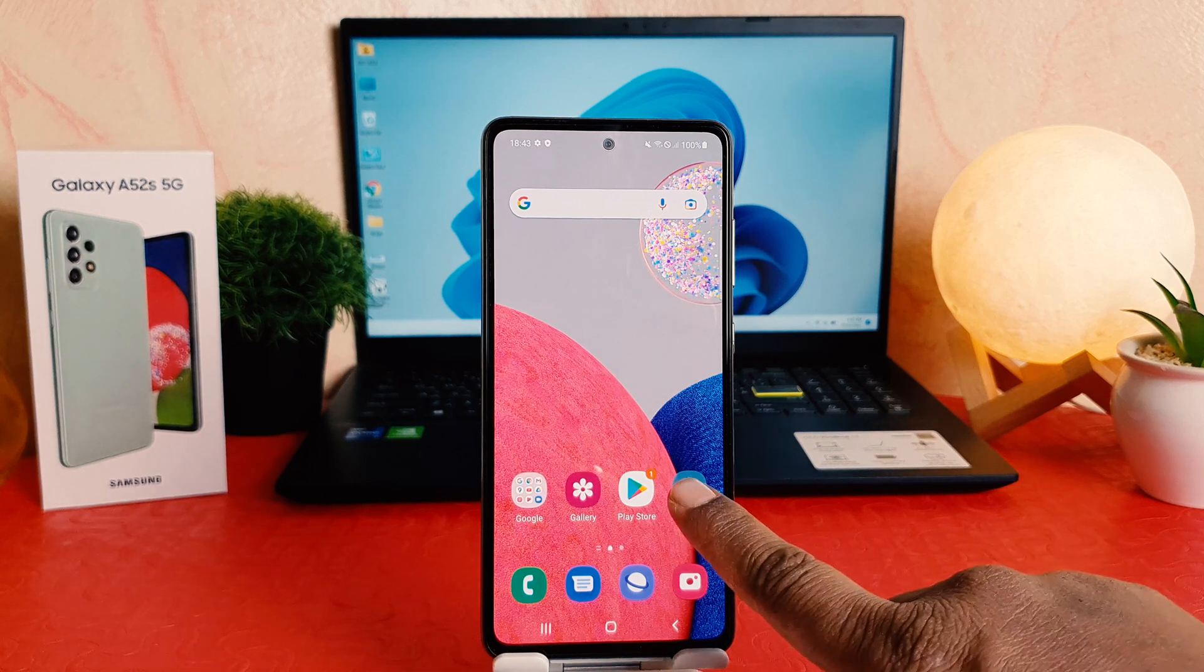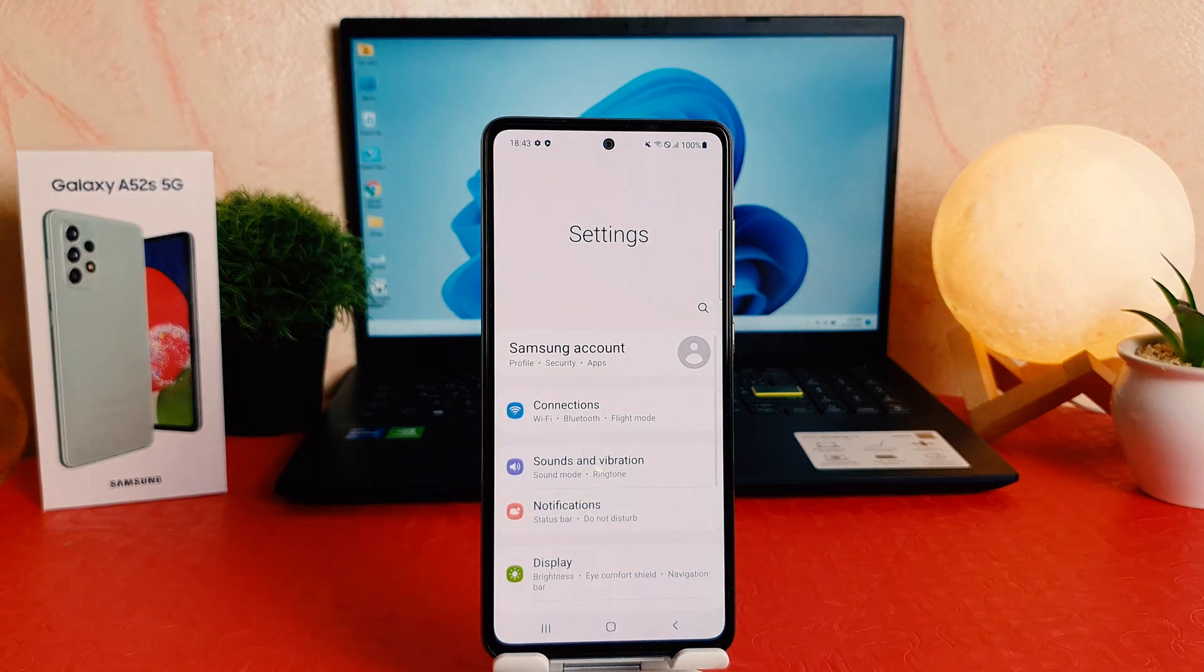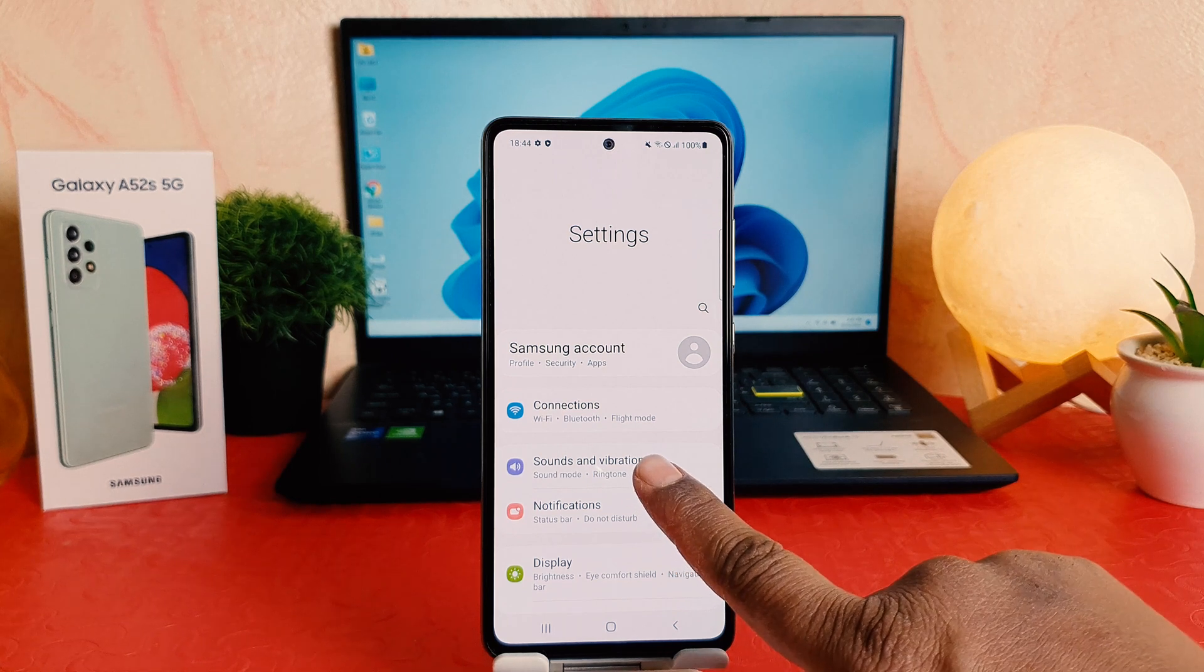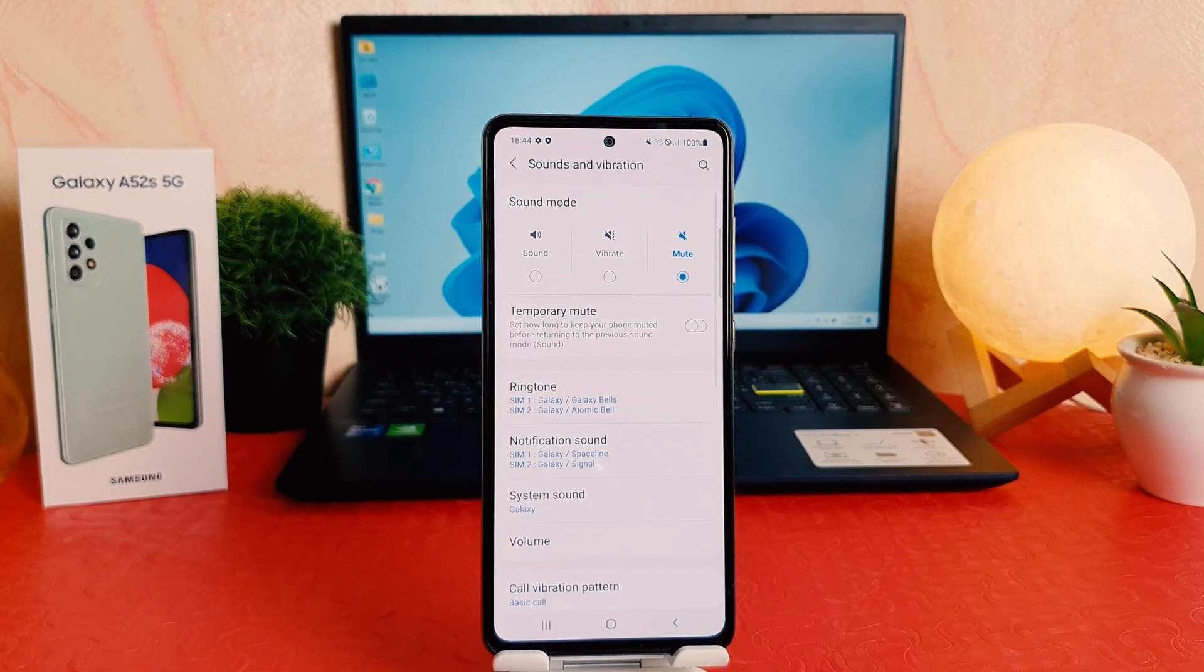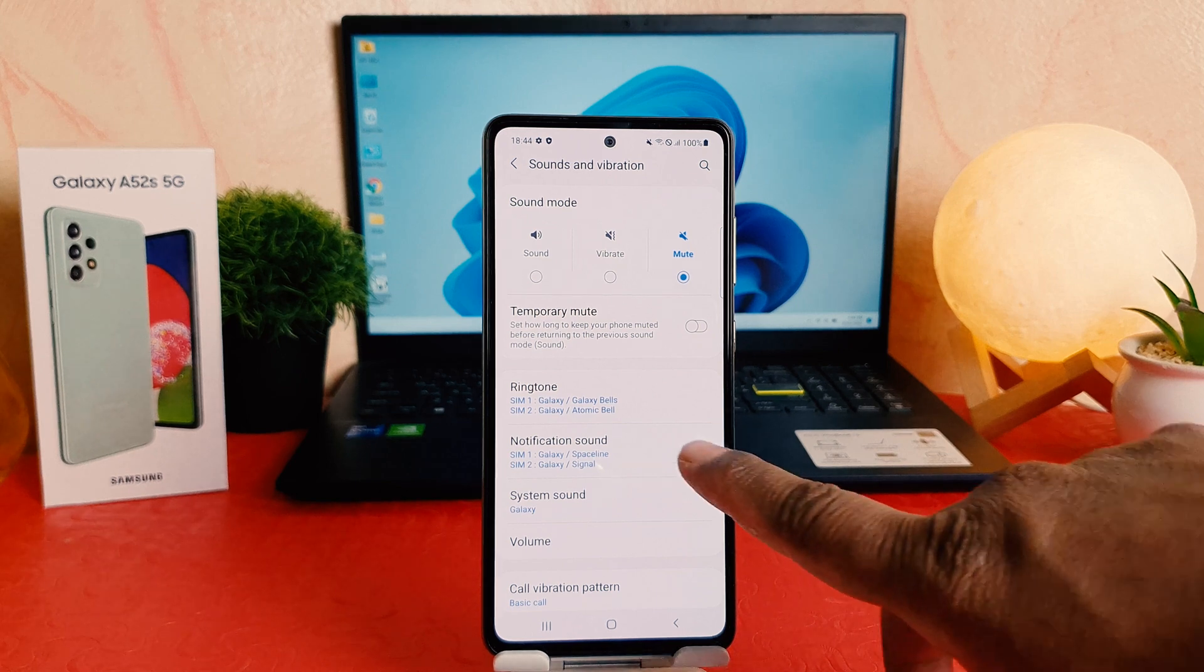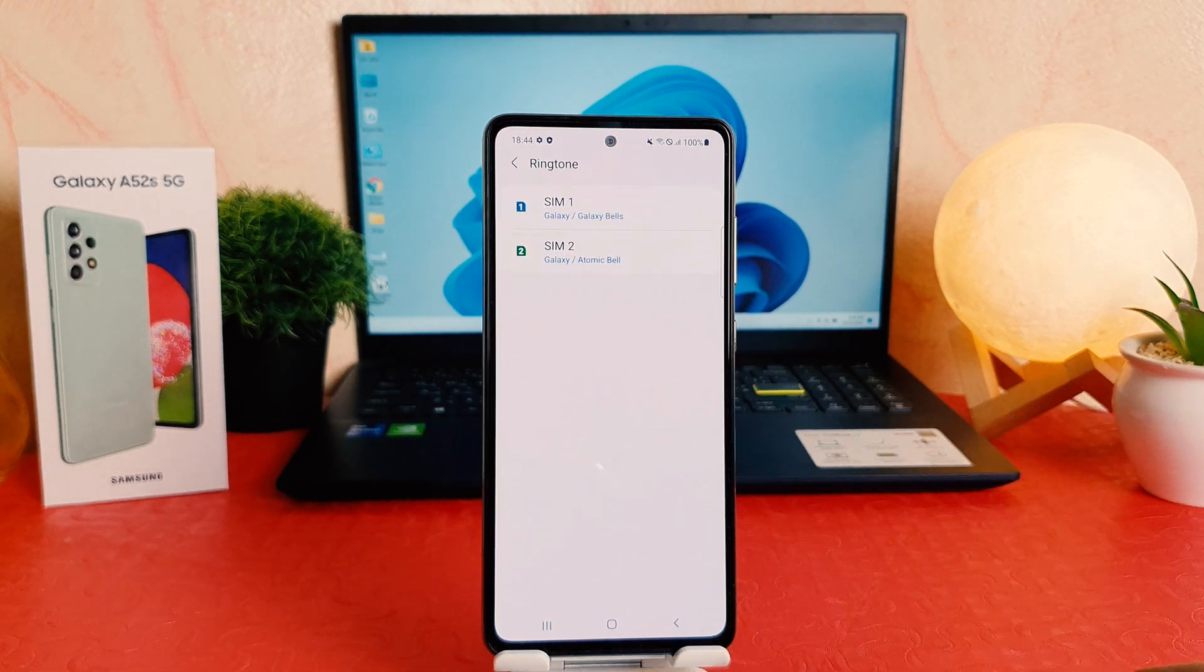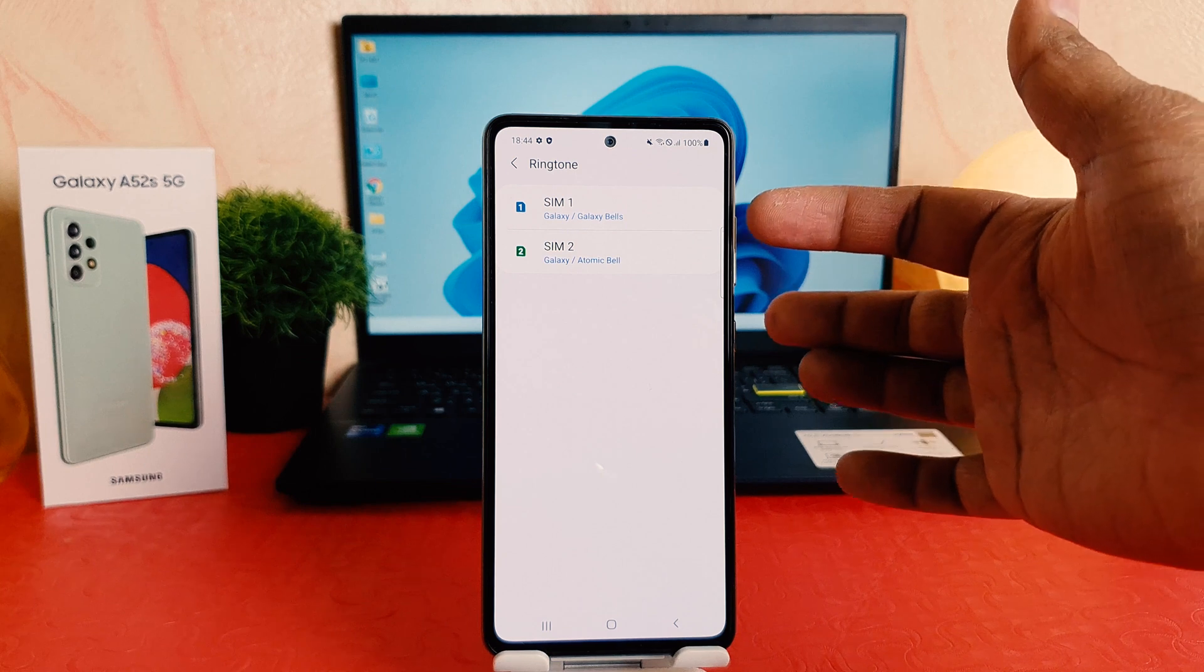After clicking over settings section, you need to click here sounds and vibration. After clicking over sounds and vibration, you're going to find here something that says ringtone. After clicking over ringtone, you can see it appears SIM 1 and SIM 2.